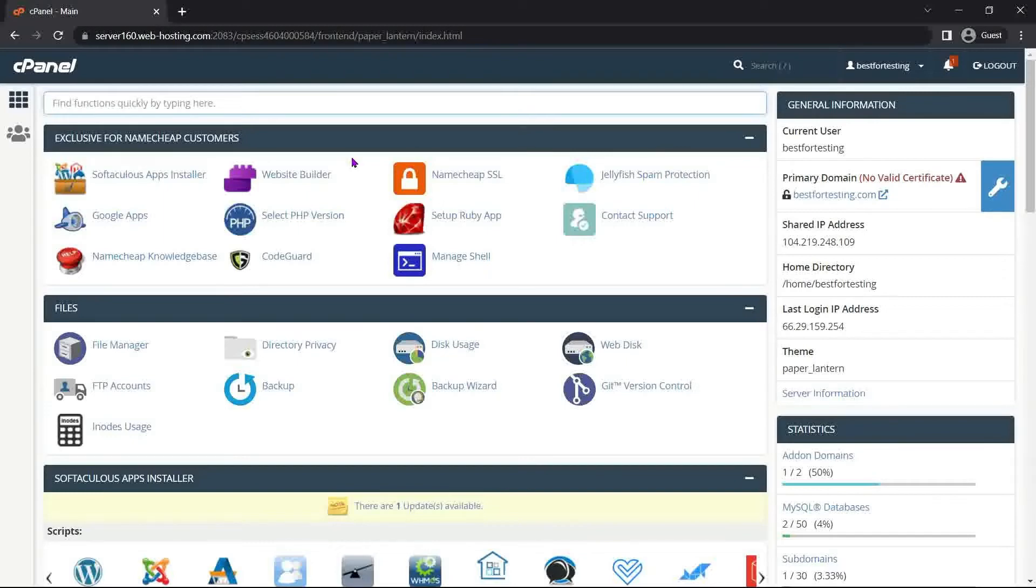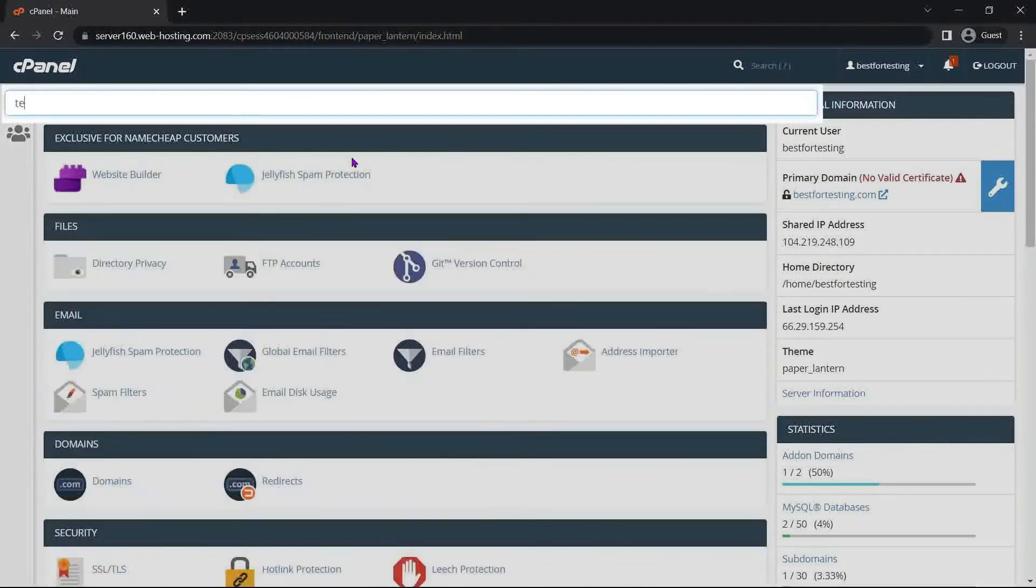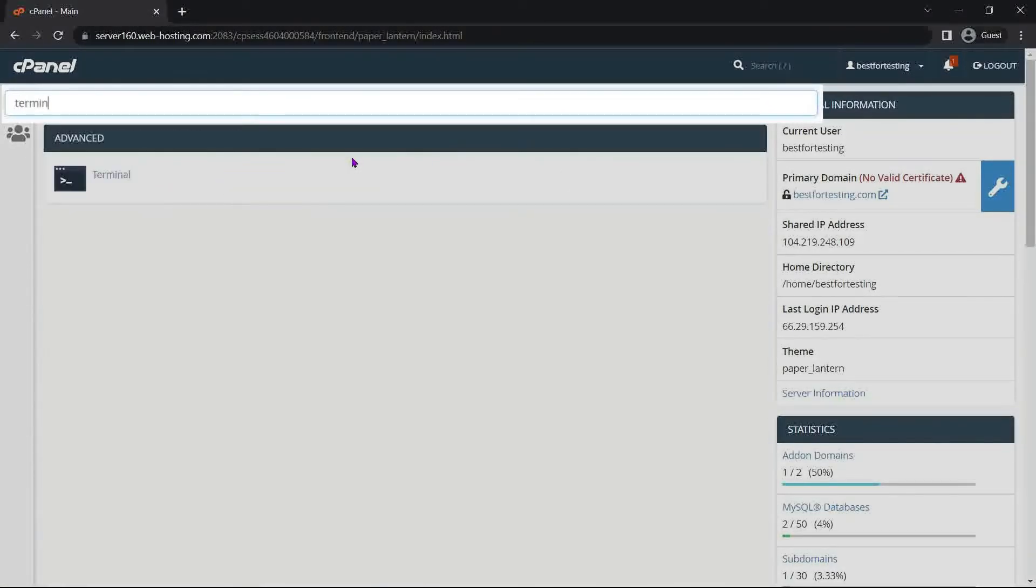To establish the connection, we will use an SSH client called Putty. However, it is also possible to use the Terminal menu in cPanel. Here's how to locate and access it.